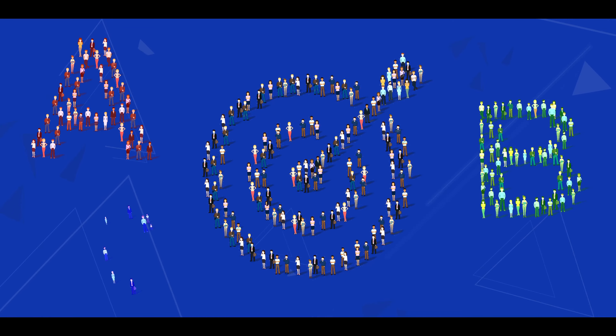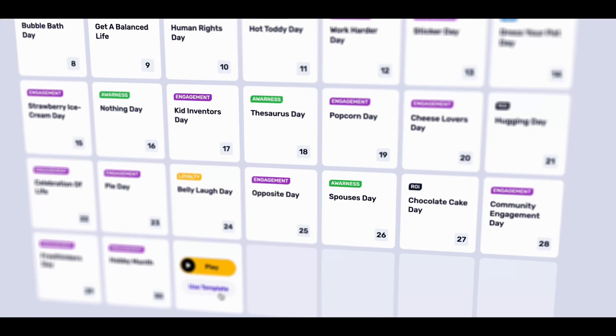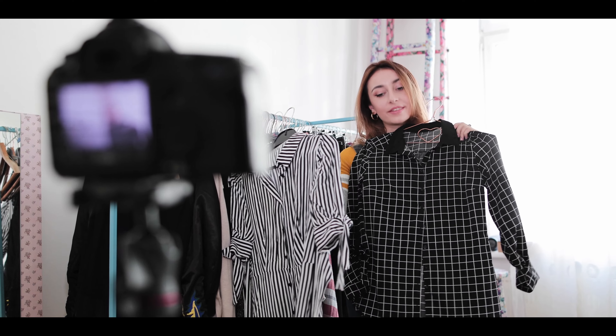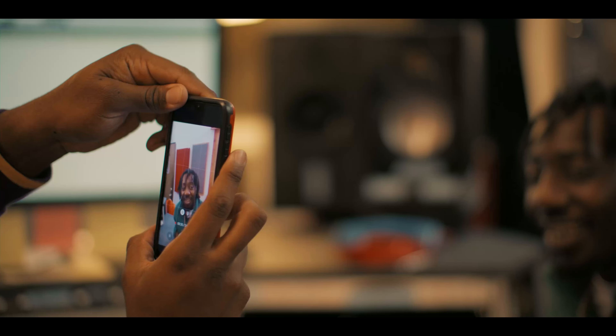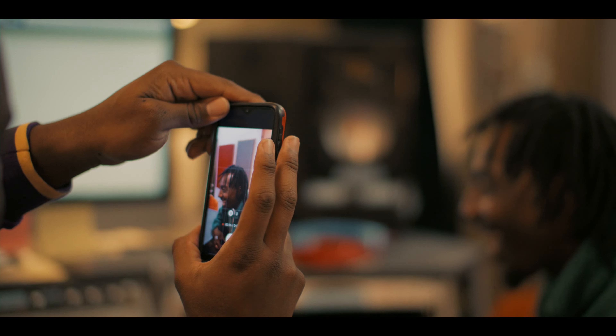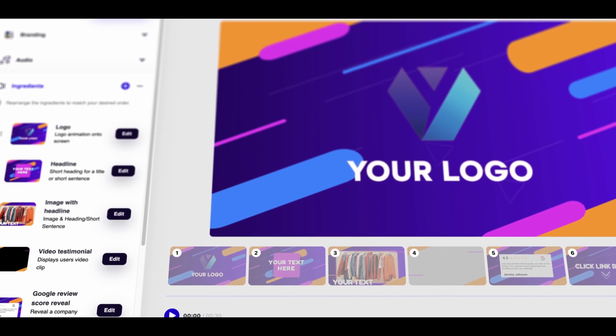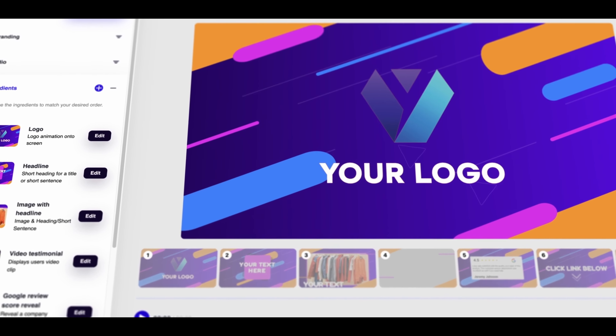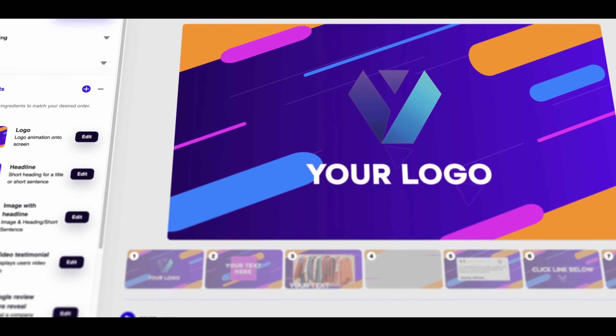Are you a complete beginner looking to create content in 2023? Don't worry, we've got you covered. In this video, we'll share some amazing content creation tips that'll help you kick-start your journey as a content creator, and we'll also show you how our game-changing software, Videos, can make your life even easier.